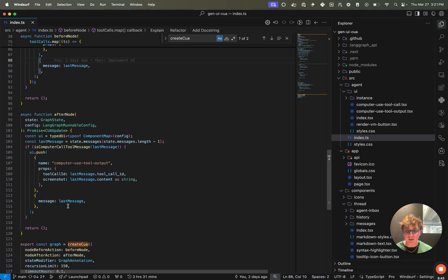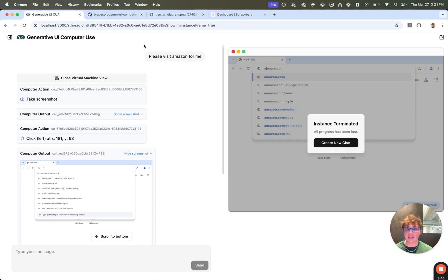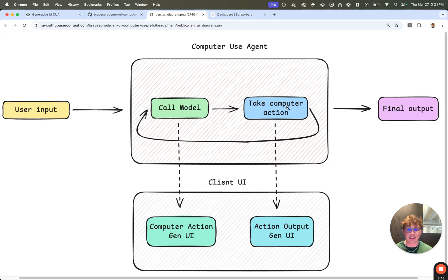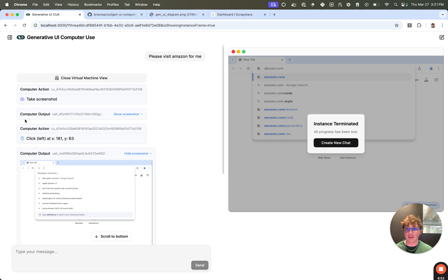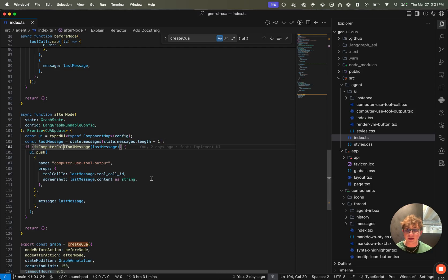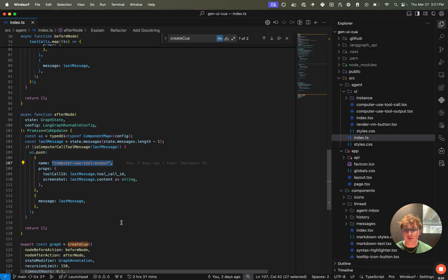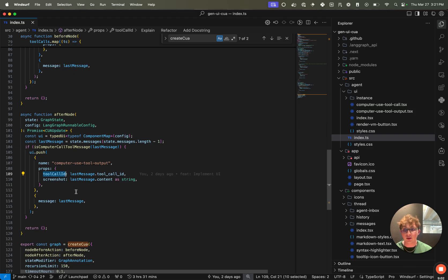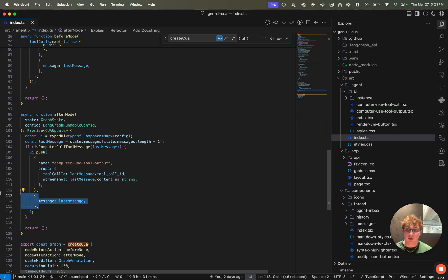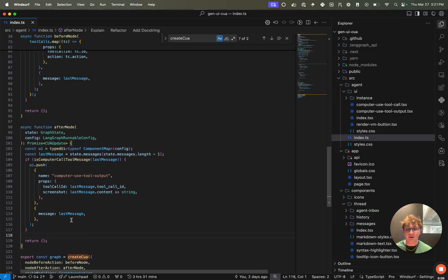For the after node, it's very similar. We take the last message. This executes after the computer action has been taken. So this should always be a computer output, this component with the screenshots. So we say get the last message and if it's a computer tool call, then we want to push a new computer use tool call message passing the tool call ID and the screenshot, of course, tying it to the last message, which is that tool call. So that is how we define our graph.